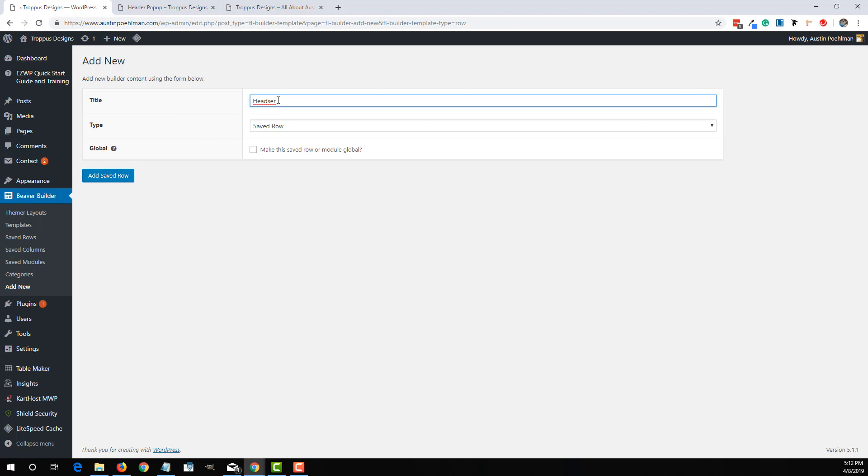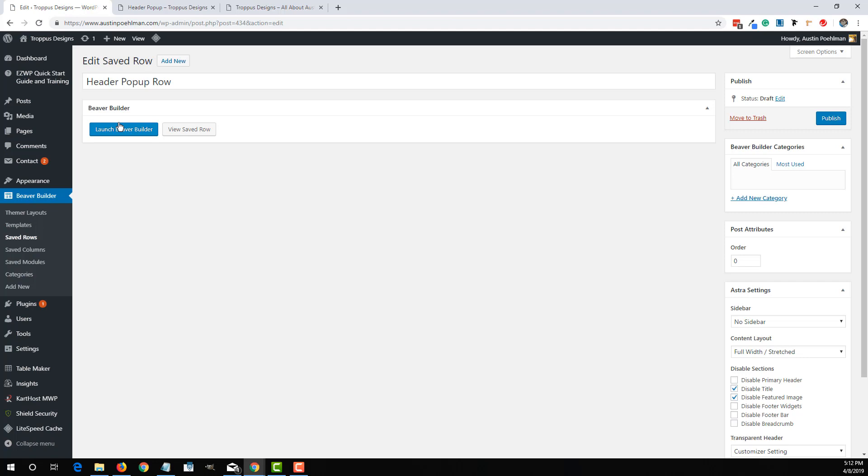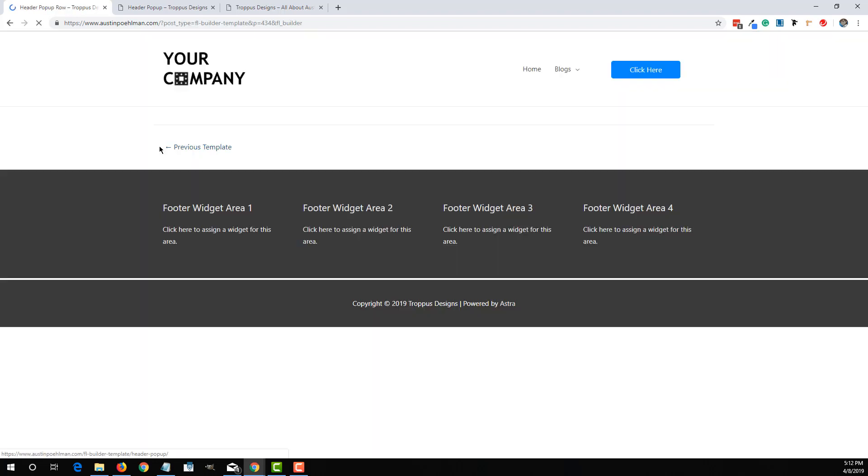So if I add in a saved row, so header, make it a saved row. And now you're just going to edit it like any other Beaver Builder module or row for this matter.